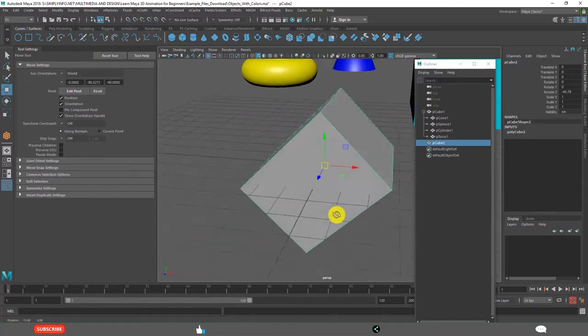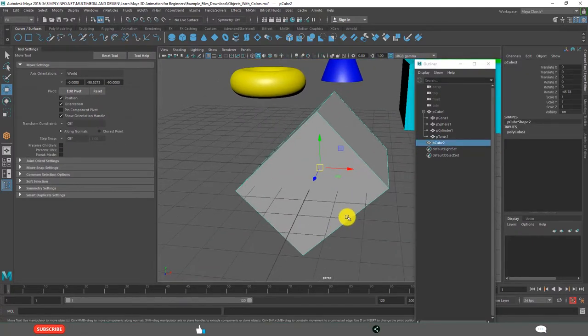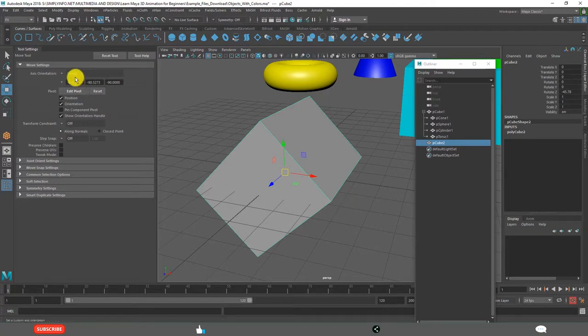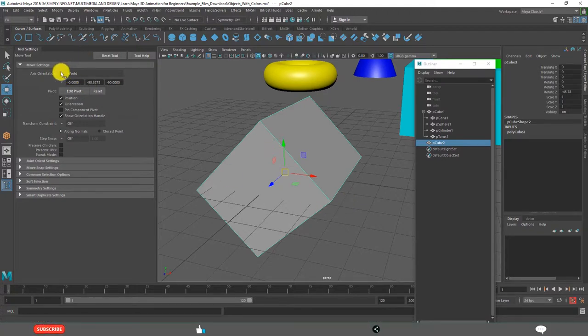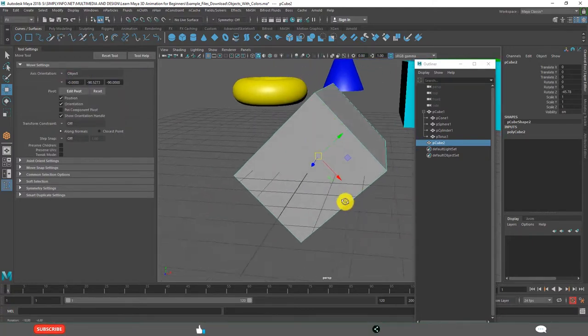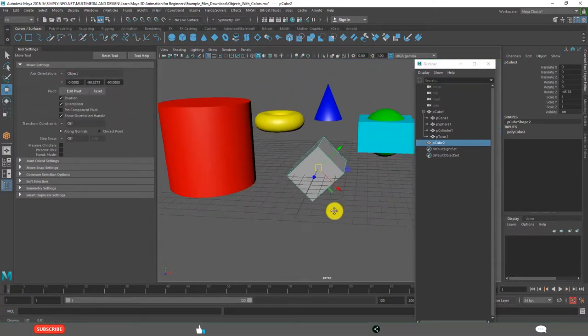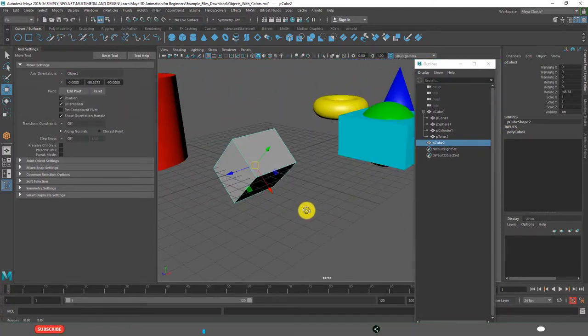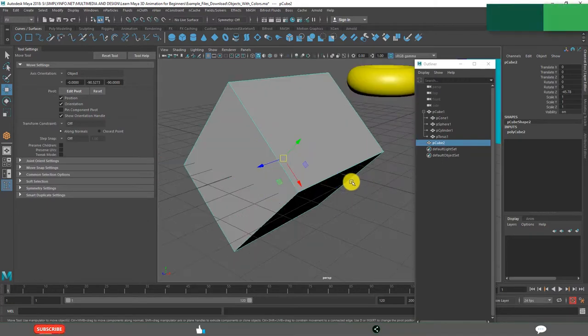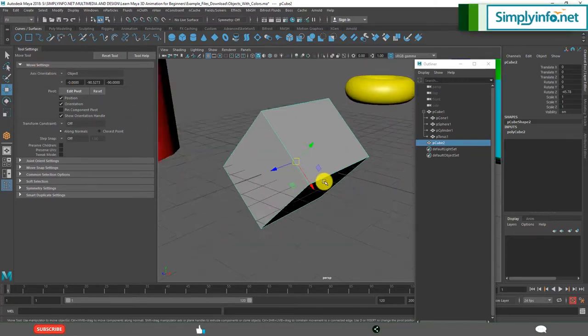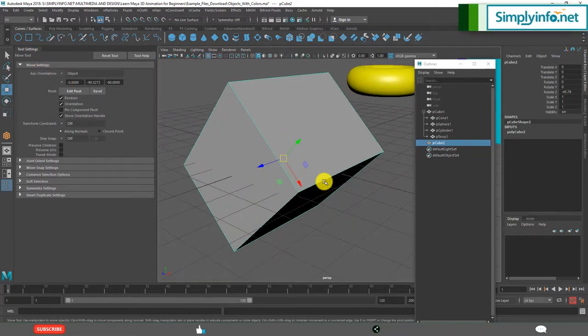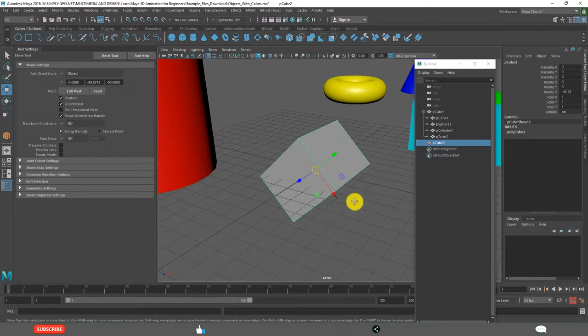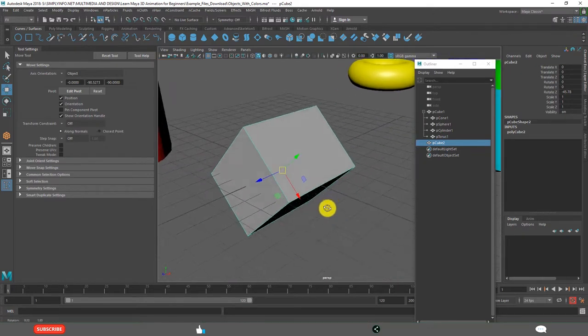See, this is showing in respect to the world. But when I change this to object, automatically this will align to the object. I hope you understand. This simple example will give you a clear idea about what is world space and what is object space.